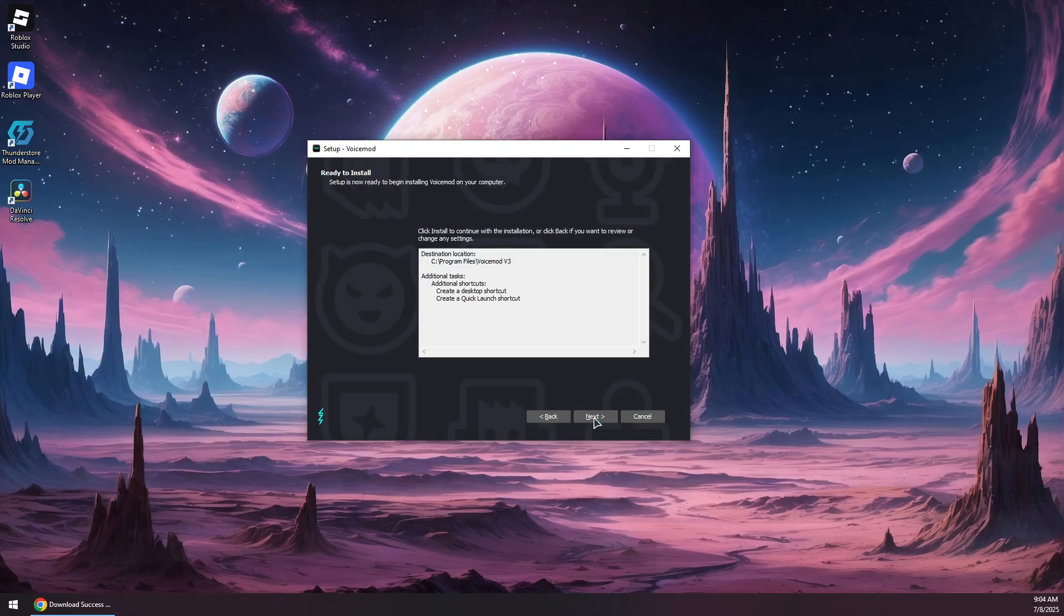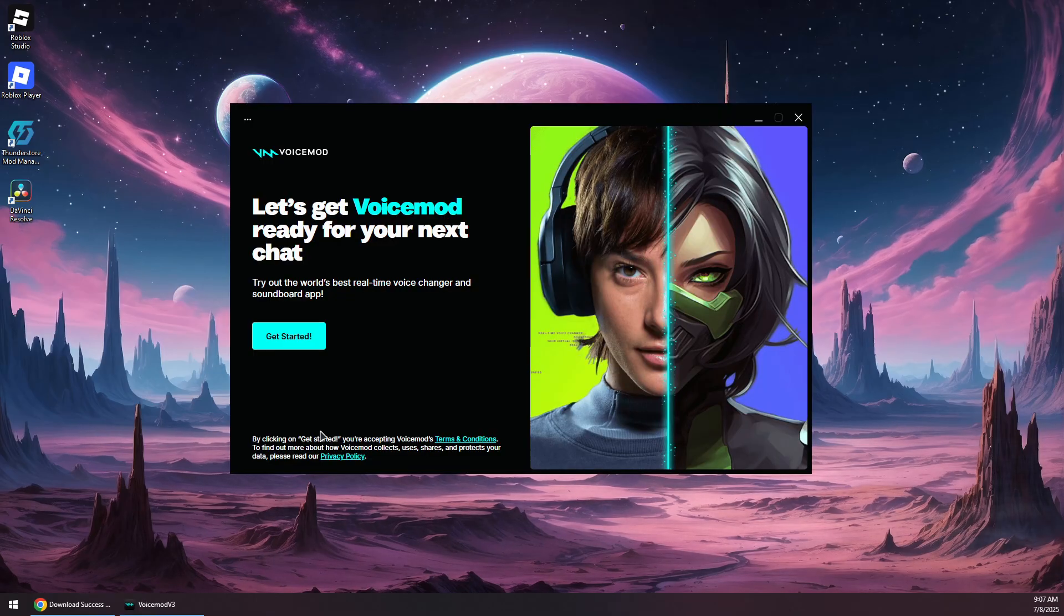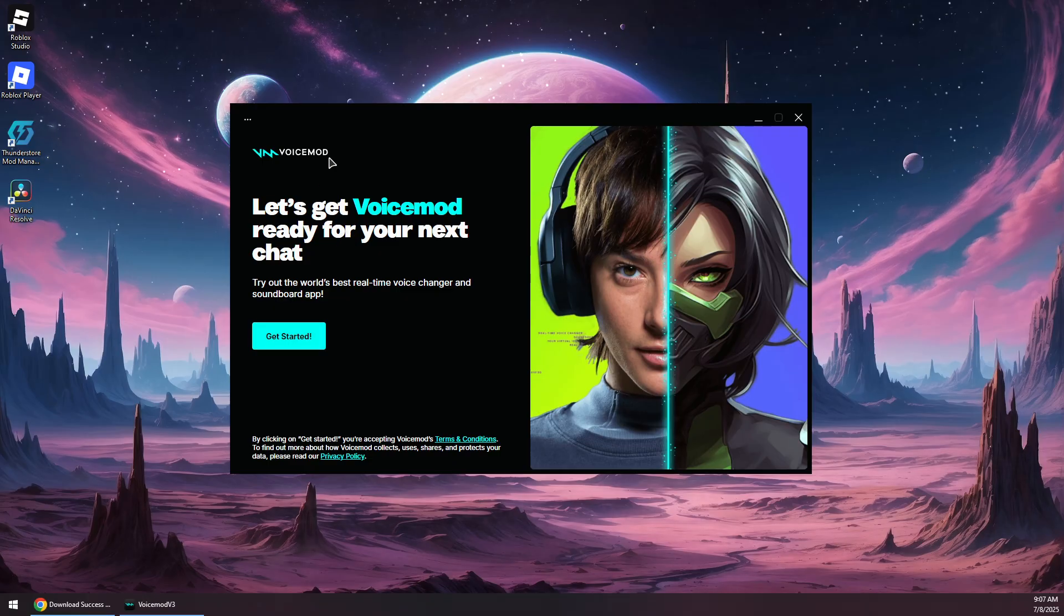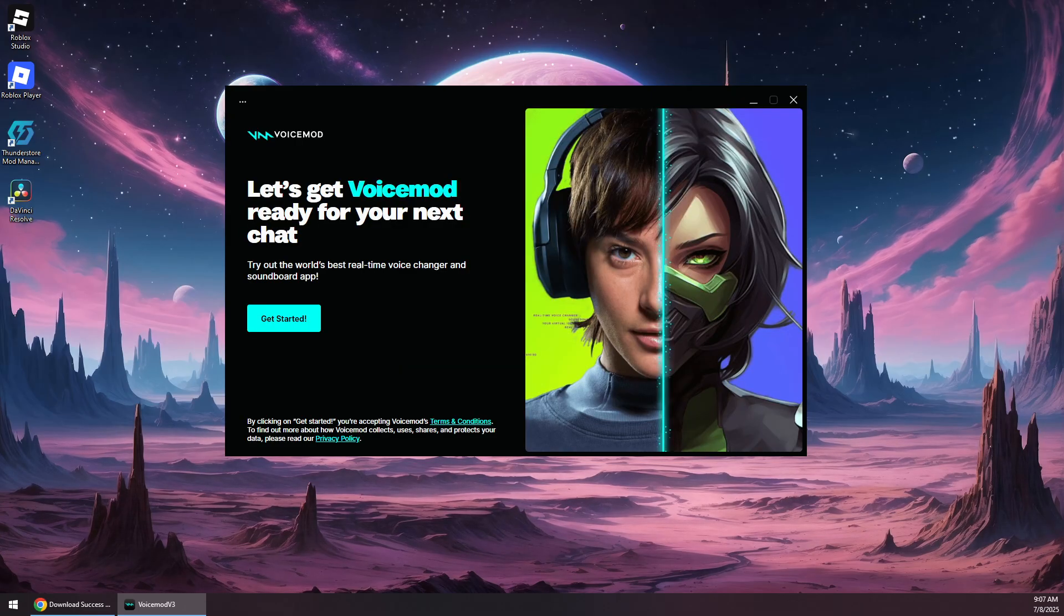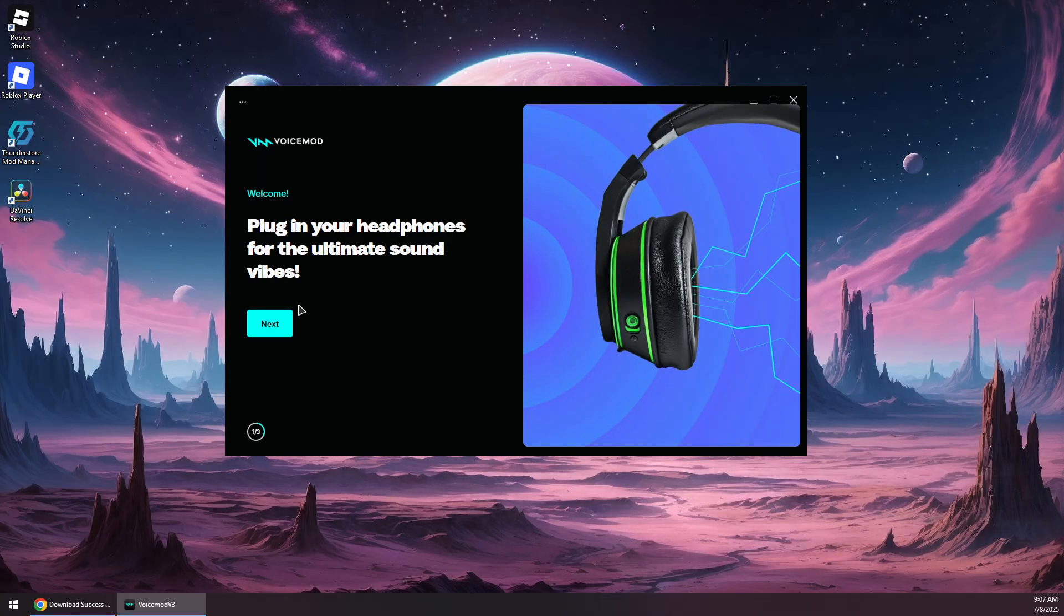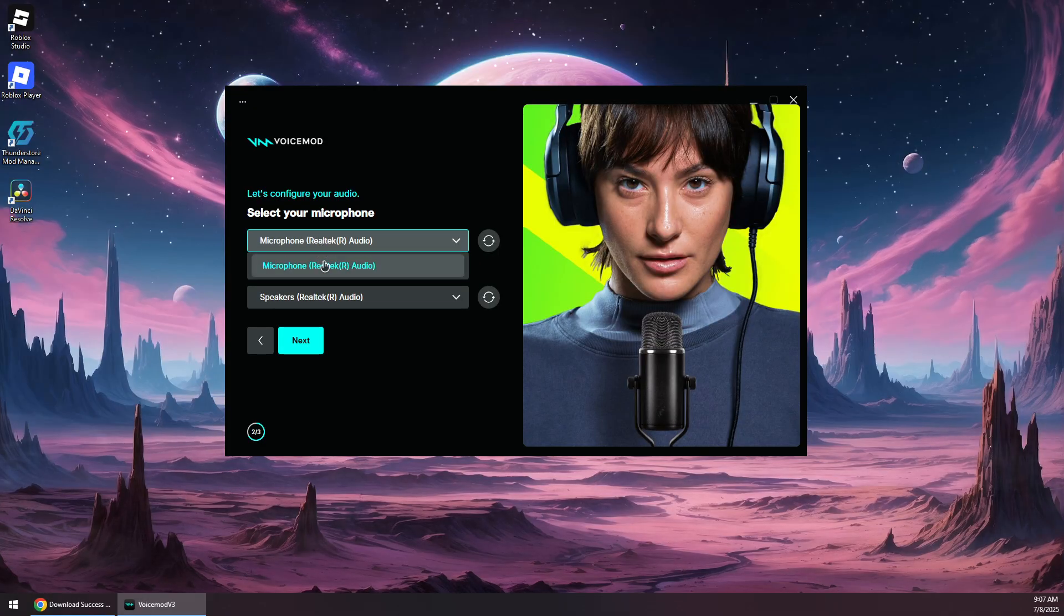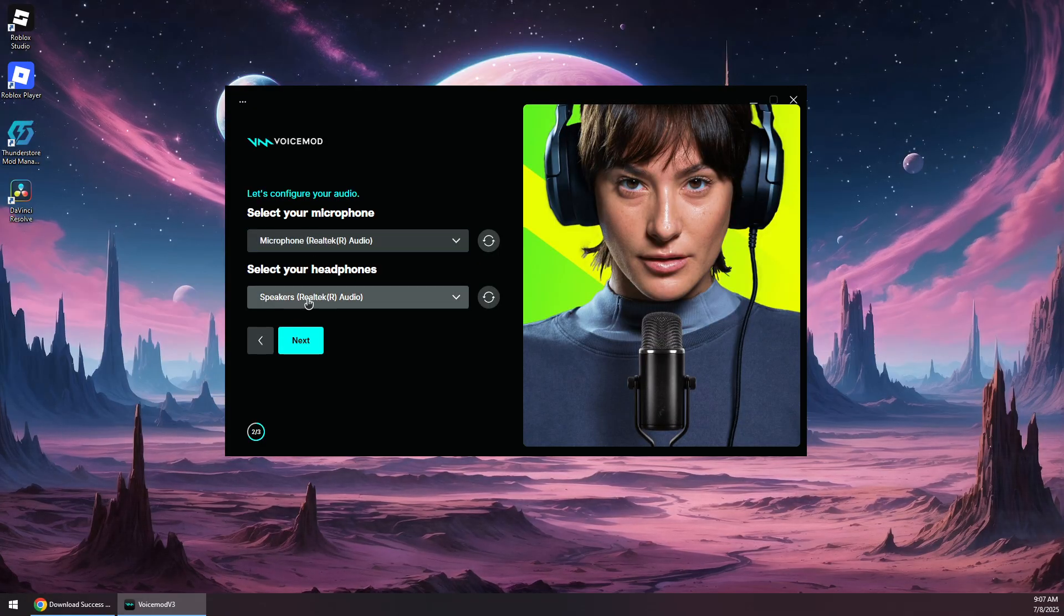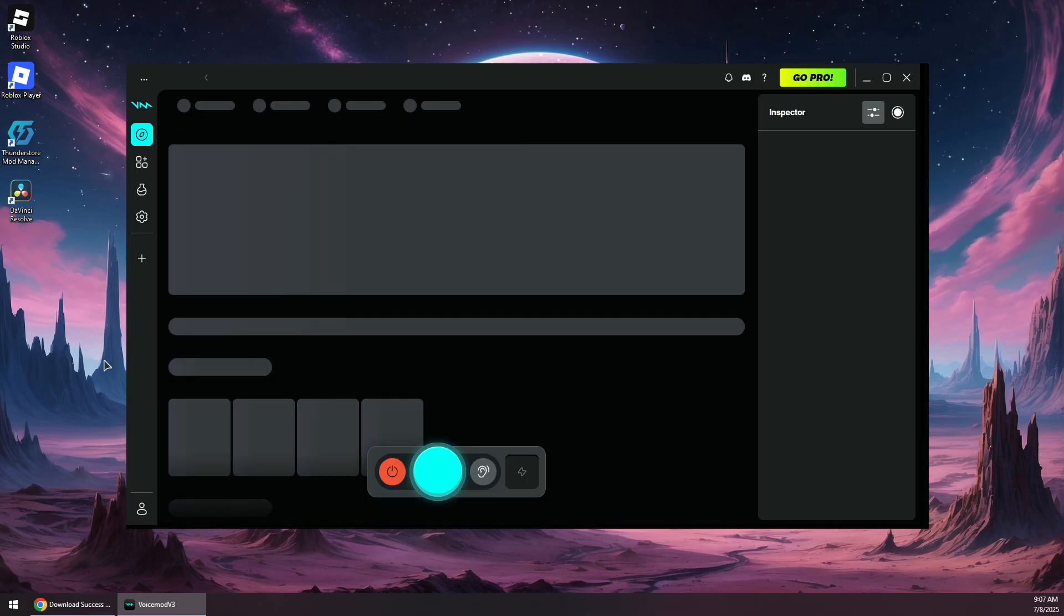Wait for it to install Voicemod. Once it finishes installing, you will need to launch it, or it will open on its own if you check the box. Click on get started and it will take you to the website to verify your account login. Click on next and choose your microphone device and choose your speakers or headset where you want the output to be. Click on next.